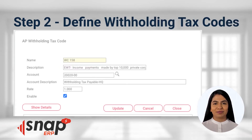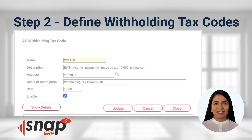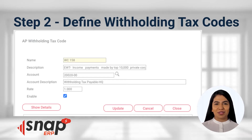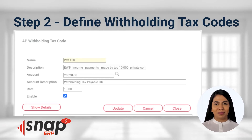Step 2: Define your withholding tax codes. The withholding tax table in Snap ERP refers to the expanded withholding tax withheld by your customers or that you withhold from your suppliers. Snap ERP has default withholding tax codes according to the BIR's withholding tax table. You can modify the rates and the corresponding GL account accordingly.